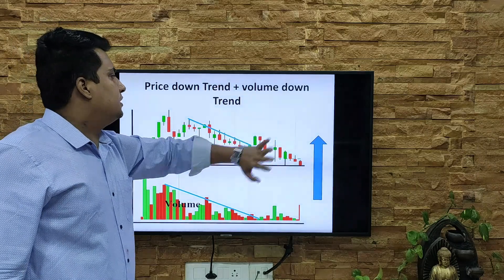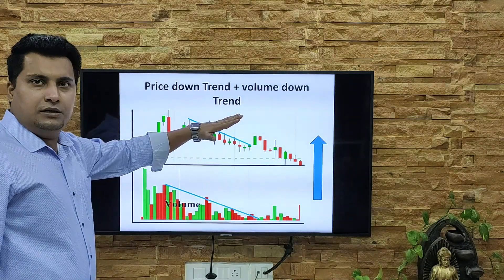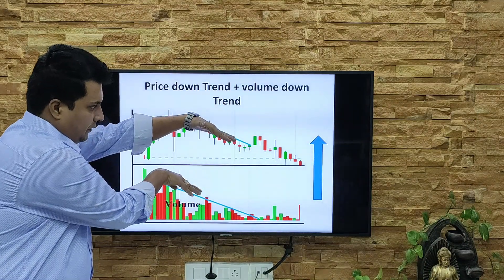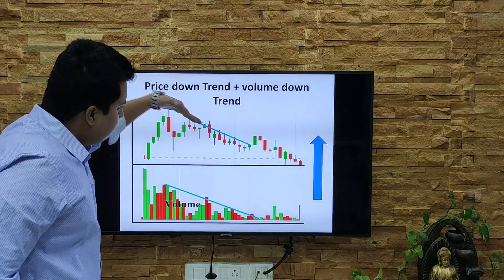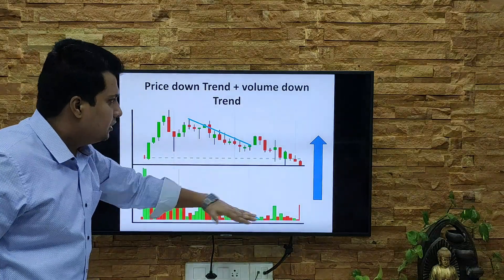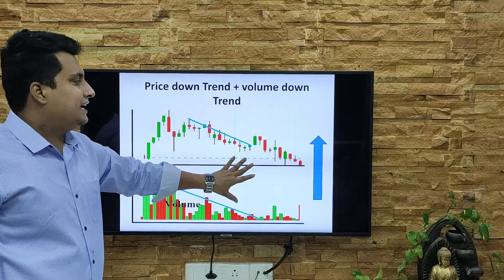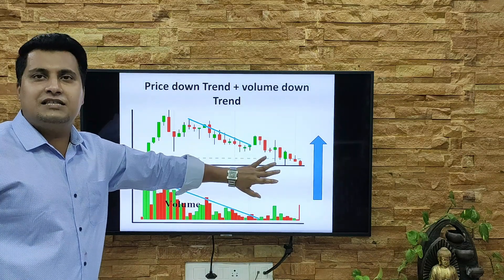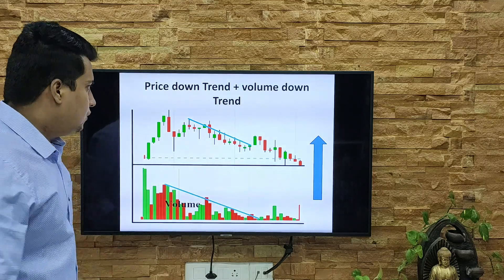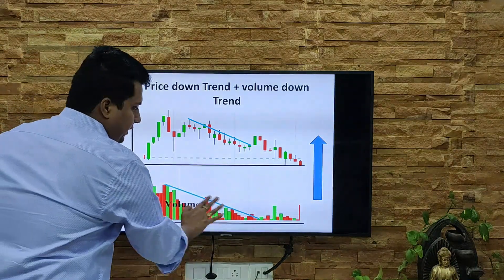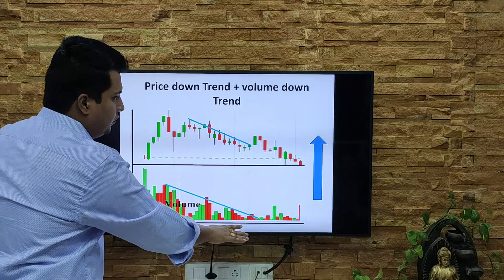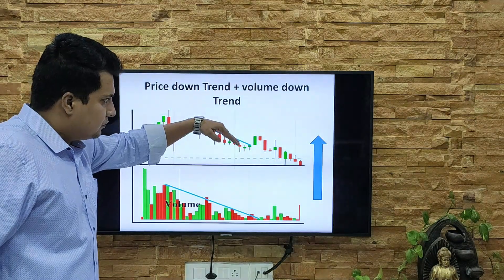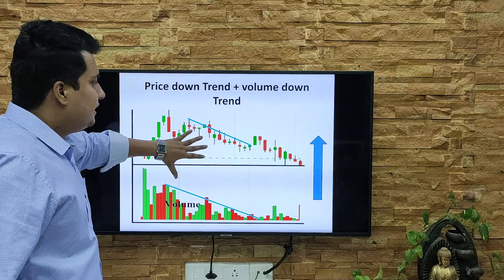Second case: price in downtrend and volume also in downtrend. We just saw price and volume both going up; now both are going down. Look — the price is going downtrend and the volume is also going downtrend. In this case, it still shows the potential of the share is high — there's a good chance it will go up. Don't be worried if you see such a chart. Both going down doesn't mean it's negative.